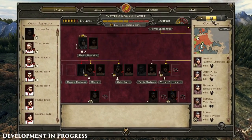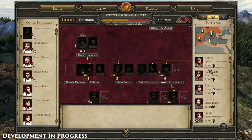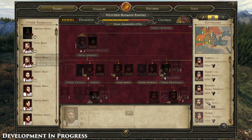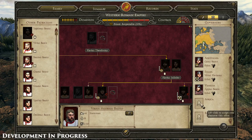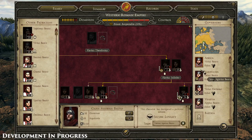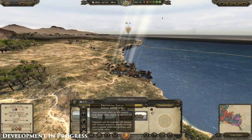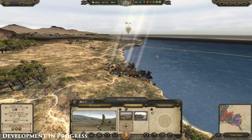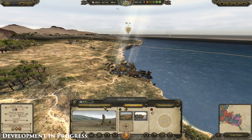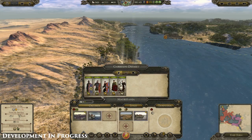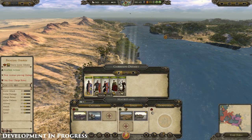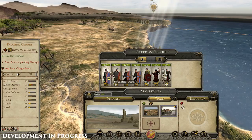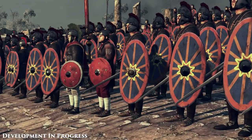You can now assign governors to provinces, who will then reside in that province affecting local development based on their personal skills. Having a governor assigned has now become a prerequisite for issuing an edict in a province. You don't need to control an entire province to assign a governor, and the governor will always reside in the province capital. If you don't own the provincial capital, however, he'll be assigned to the next most developed region.